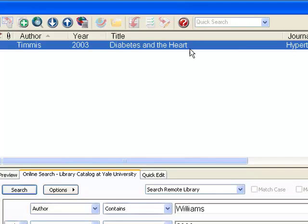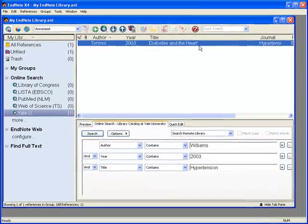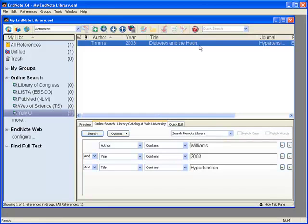So this is how you can use EndNote's Orbis connection file to quickly locate and import the reference of a known book in Yale Library's online catalog, and how to manually modify the book record to make it a book chapter record.